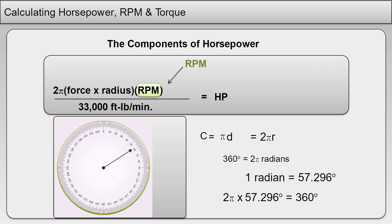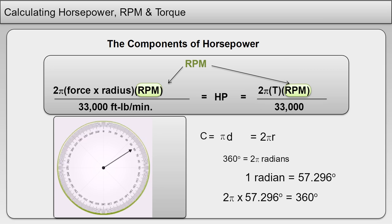In summary, horsepower equals the quantity 2 pi times torque times RPM divided by 33,000. Where 2 pi equals radians in a full revolution, T equals torque in foot-pound units which equals force times radius, and RPM equals revolutions per minute.